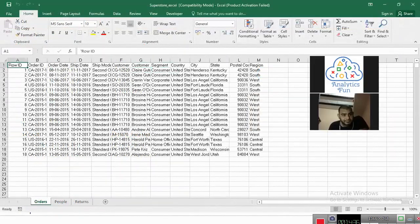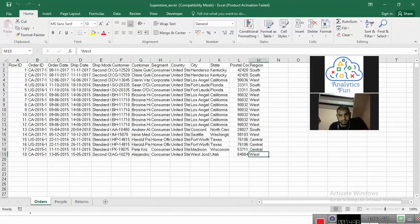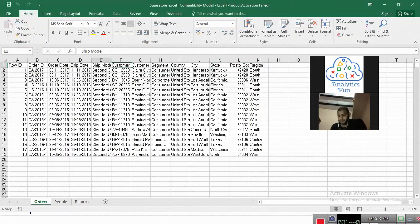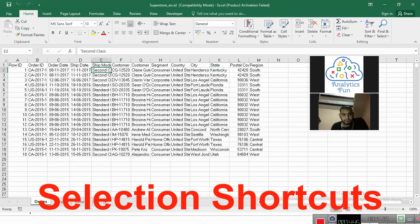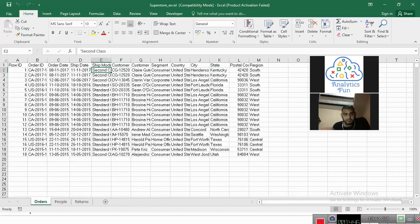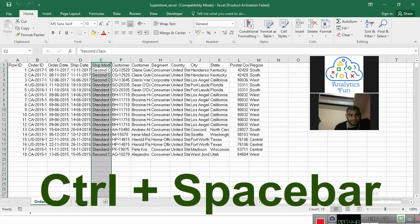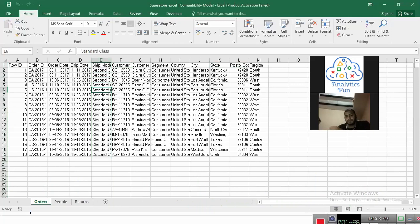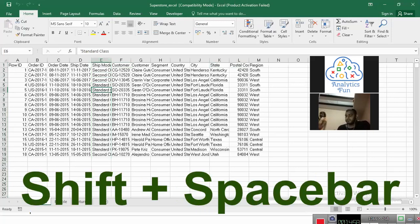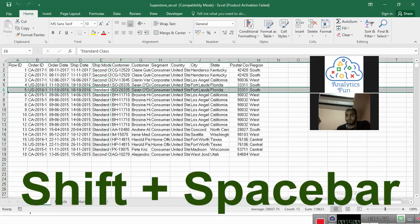I have this data set in front of me and I'll show you how to navigate and select the data very quickly. So if you press control and space bar, you will be able to select the entire column. And if you press shift and space bar, you will be able to select the entire row.